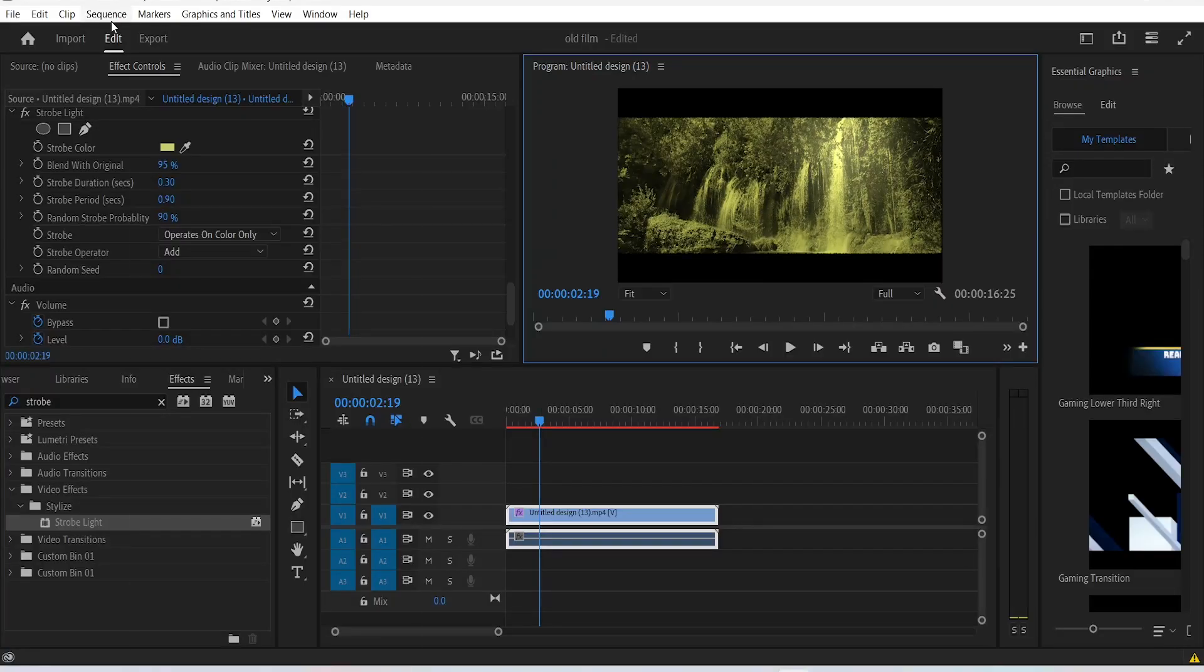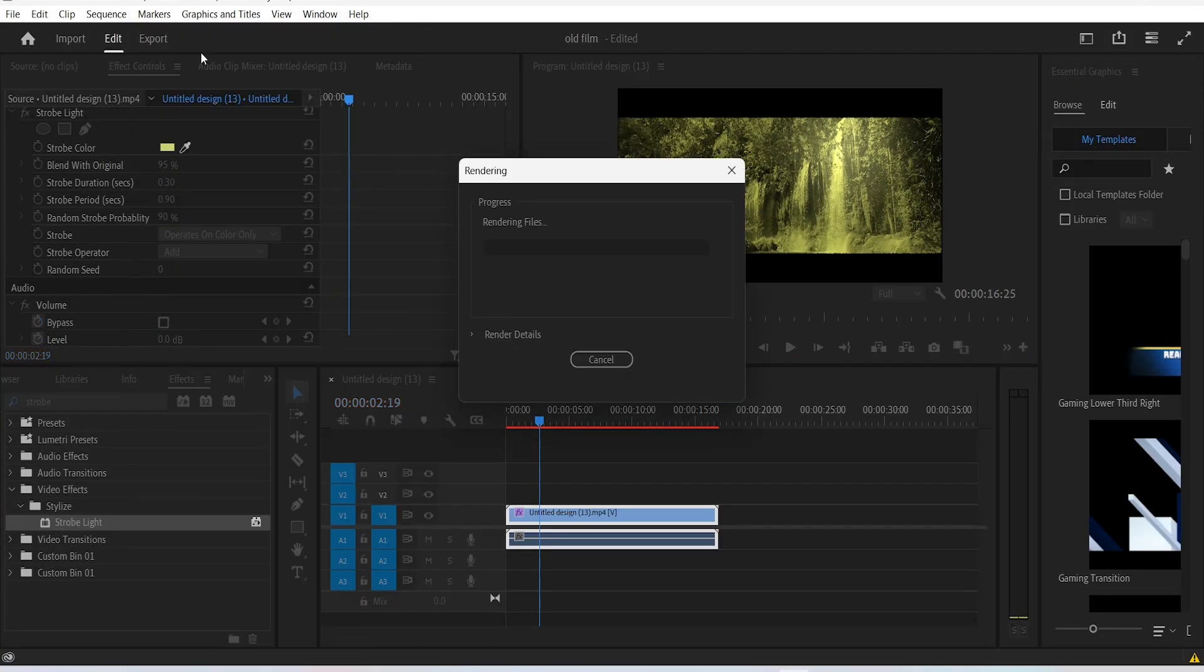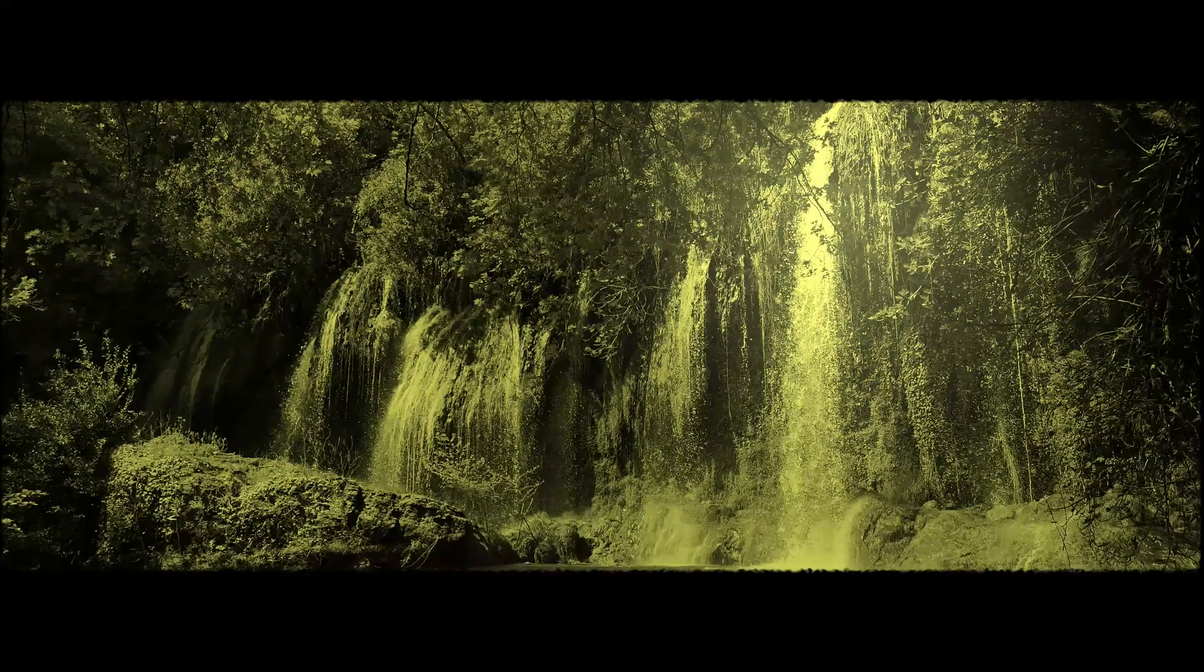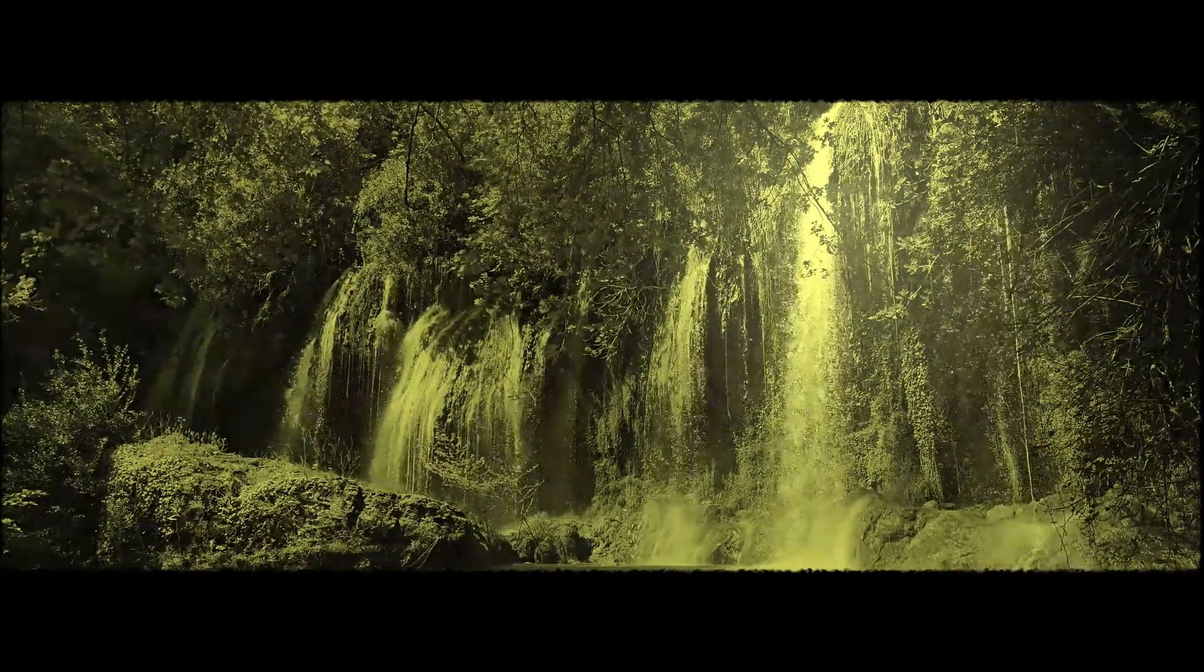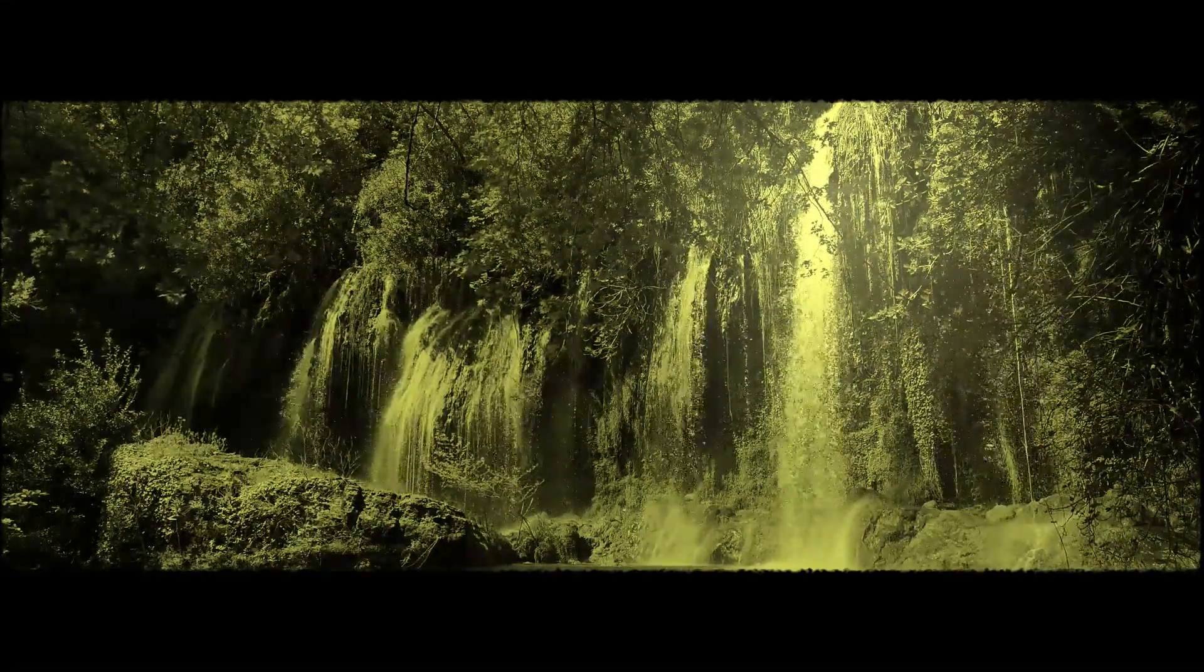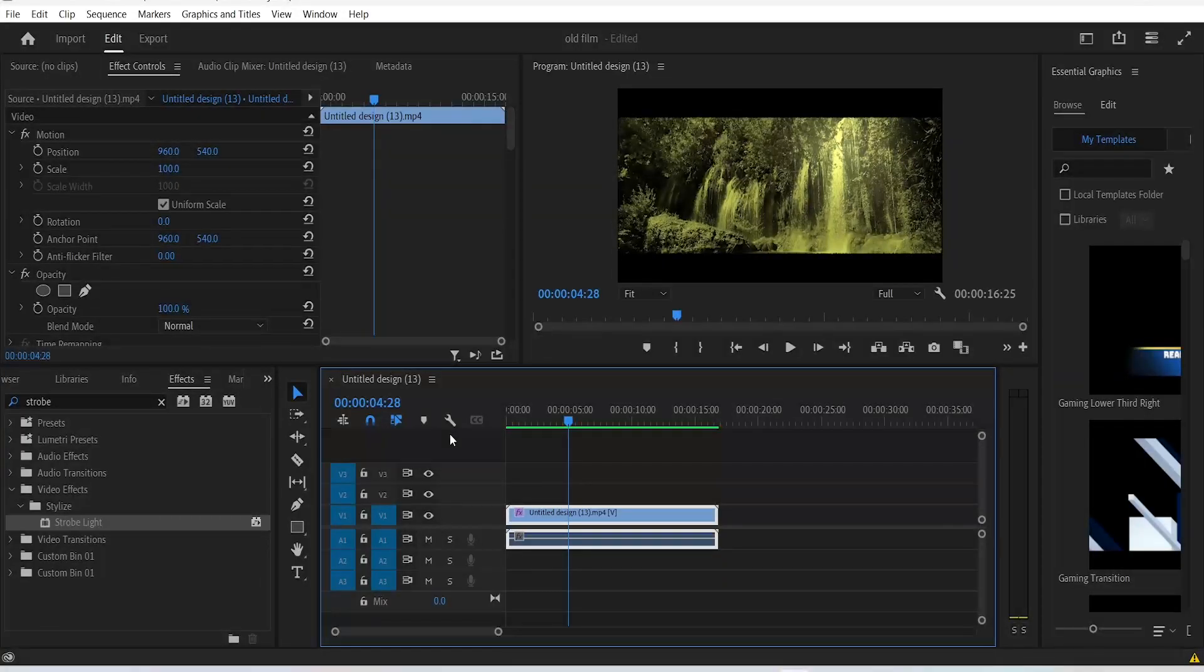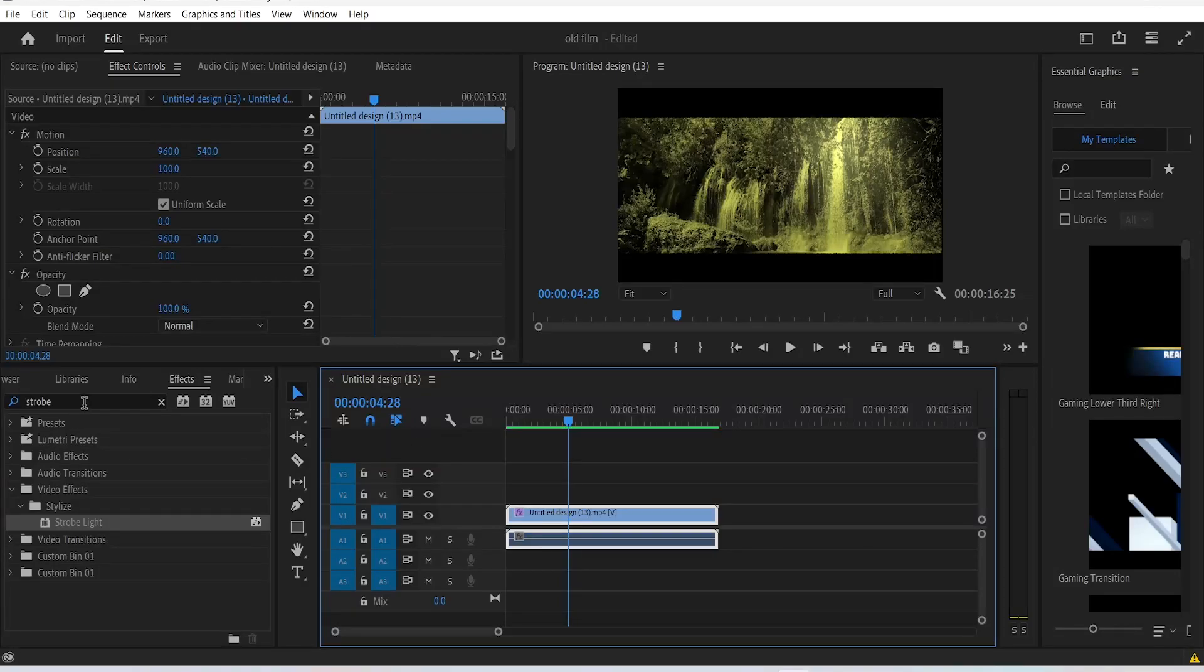So if we go to sequence, render effects in to out, now you can see the progress that we made. We still have more things for us to cook though, so let's go back to the effects panel.